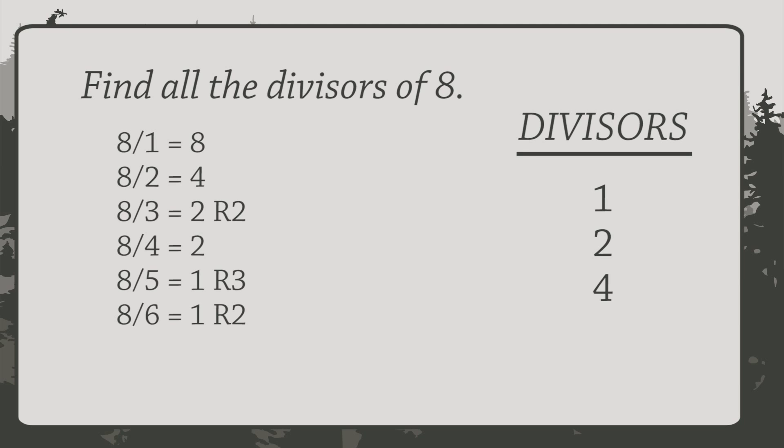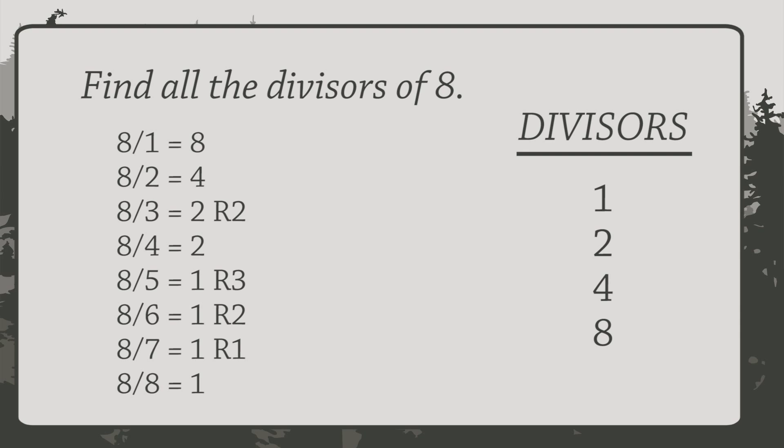8 divided by 6 equals 1, remainder 2. So 6 is not a divisor. And 8 divided by 8 equals 1. So 8 is a divisor of itself.